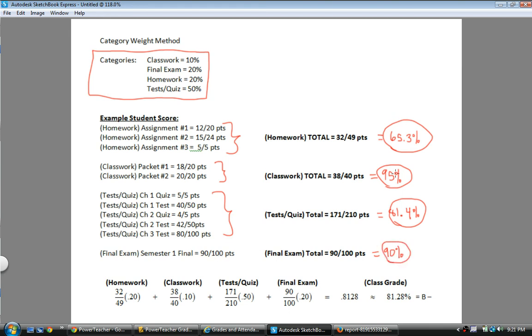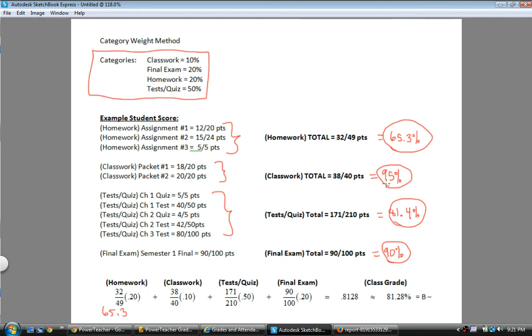How all these categories get mushed together using category weights to make the final grade is like this. That homework grade, that 65.3%, is 20% of the overall grade. So it's multiplied by 0.20, or you don't need that trailing decimal, but 0.2. Similarly, this classwork, 95%, is multiplied by 0.1, 10%, and so on. So all the test and quiz assignments were multiplied by 0.5, and then the final exam was multiplied by 0.2 for a grand total of adding it all up.